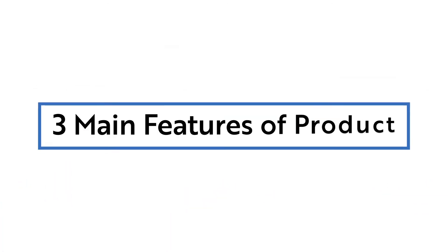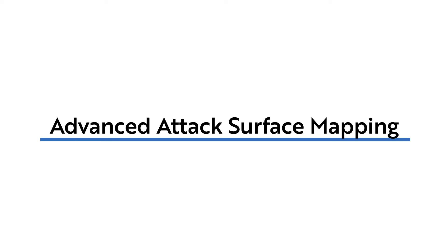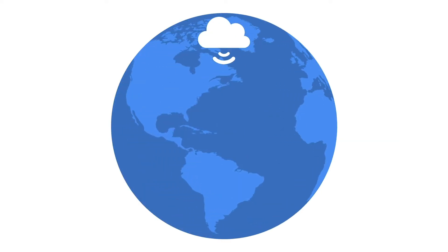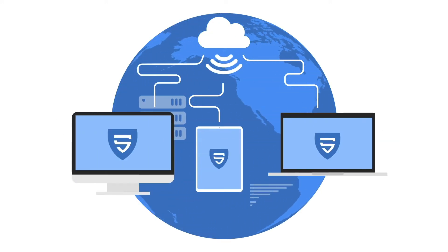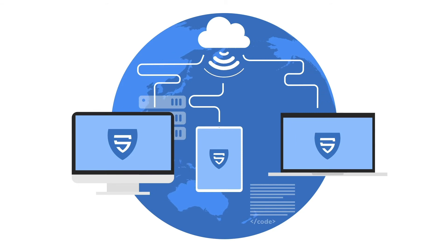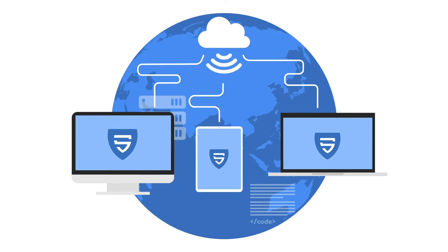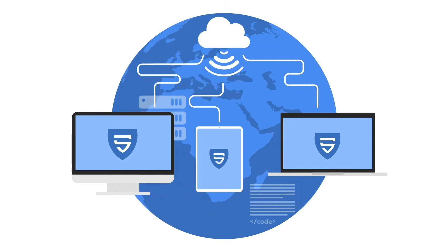The three main features of our product are: Advanced Attack Surface Mapping. More than 200 ports, web, and other services are detected and tracked.